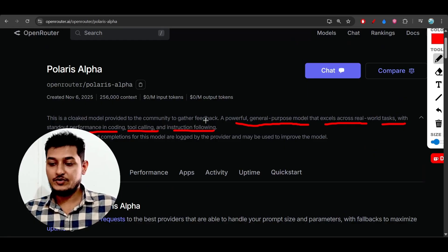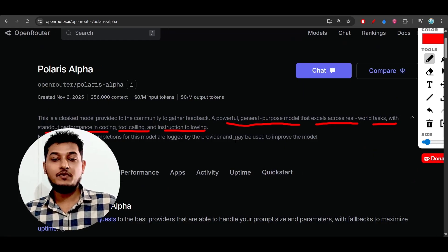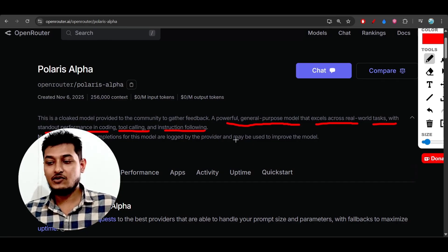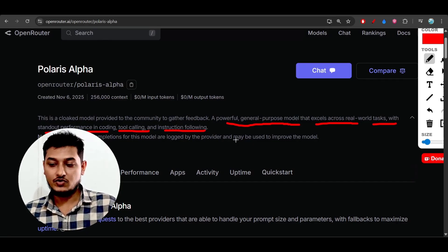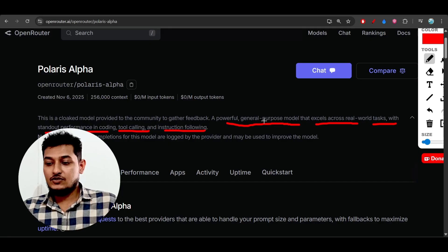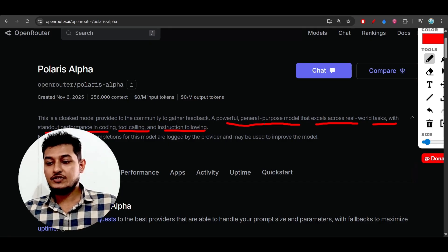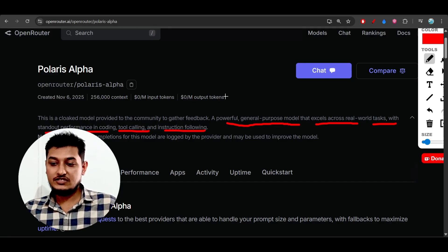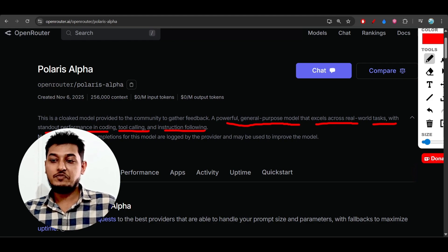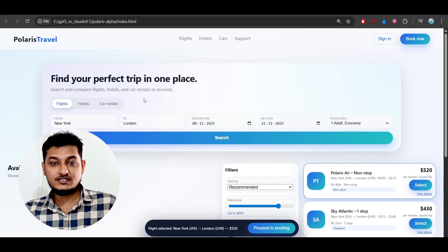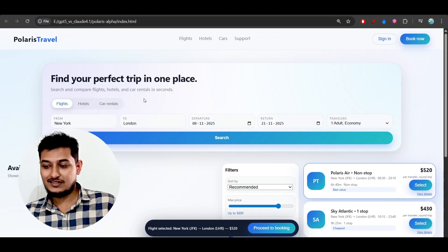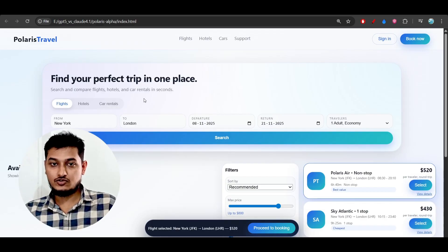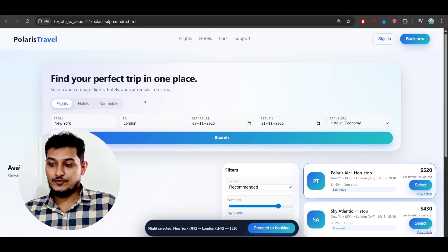This is what I wanted to share with you. I'm telling you this because many people are testing this Polaris Alpha model and saying it's not good at coding. The thing is, if this model is the base GPT-5.1, then you cannot expect it to be excellent at coding.